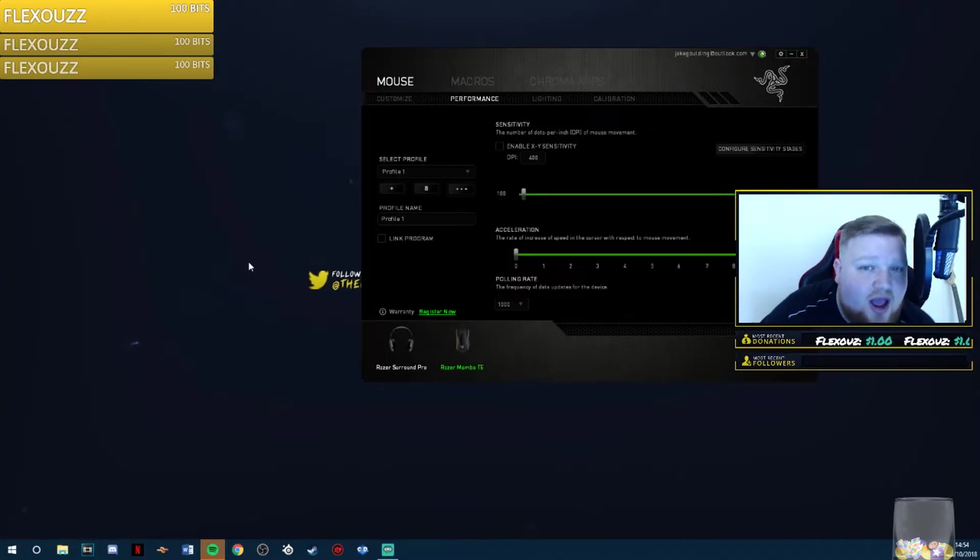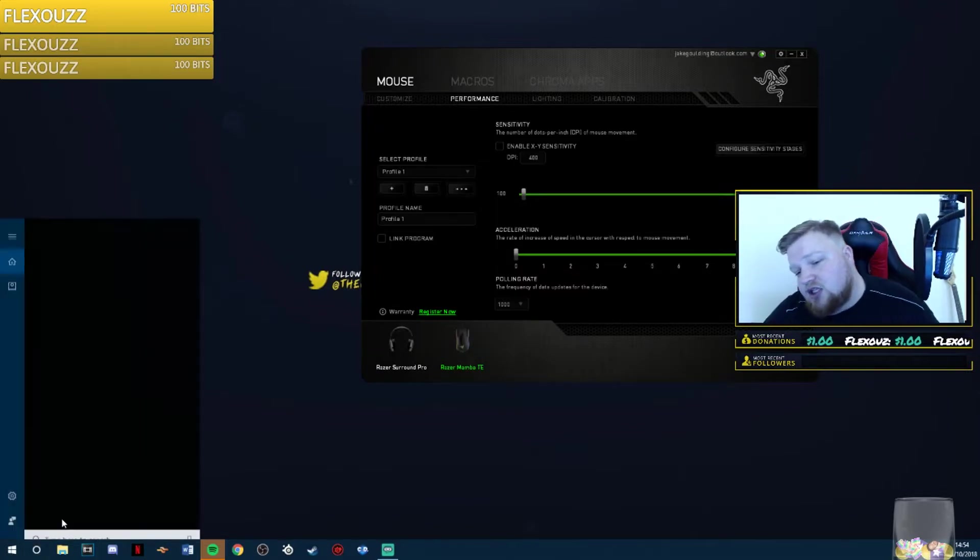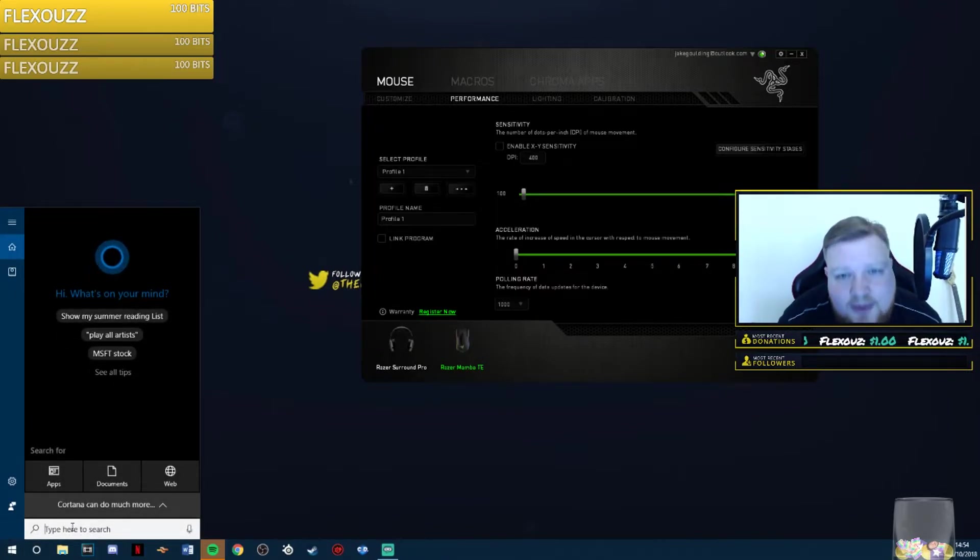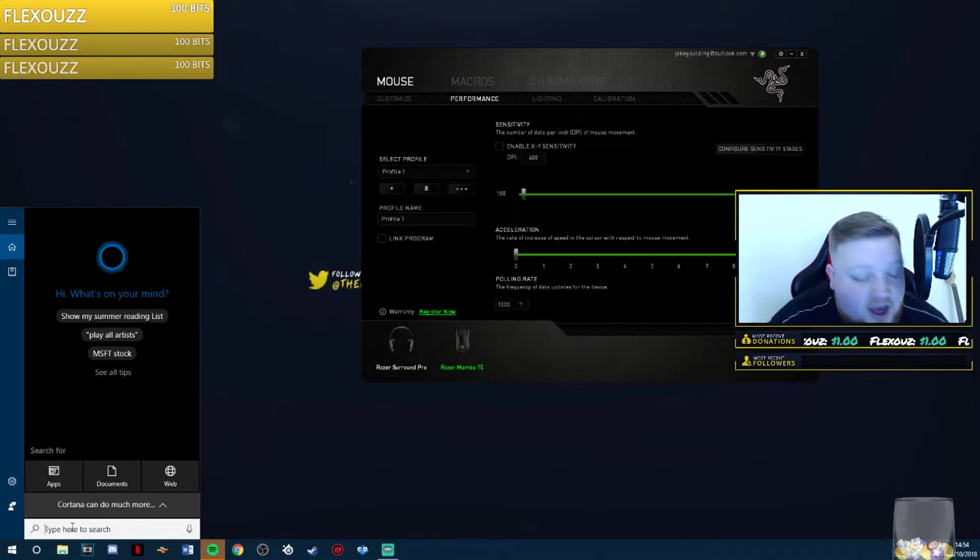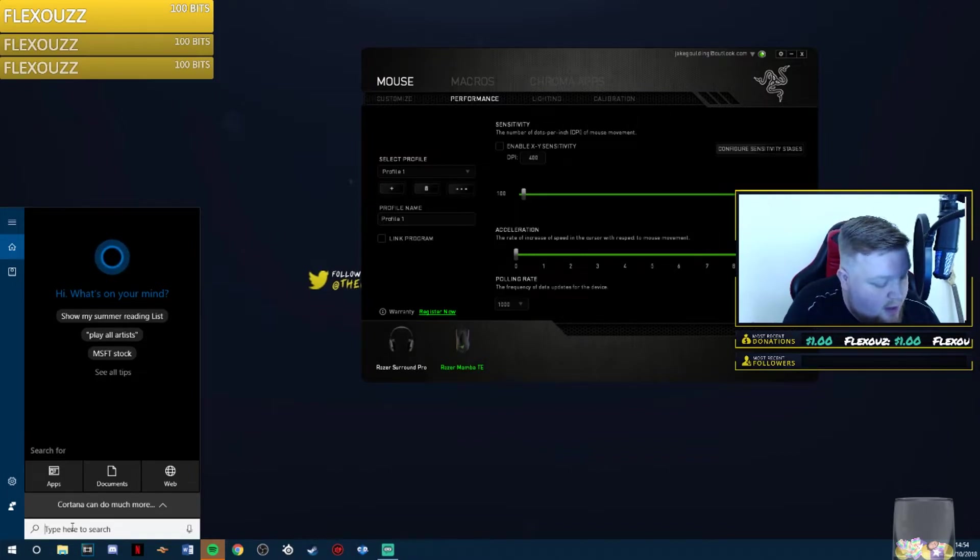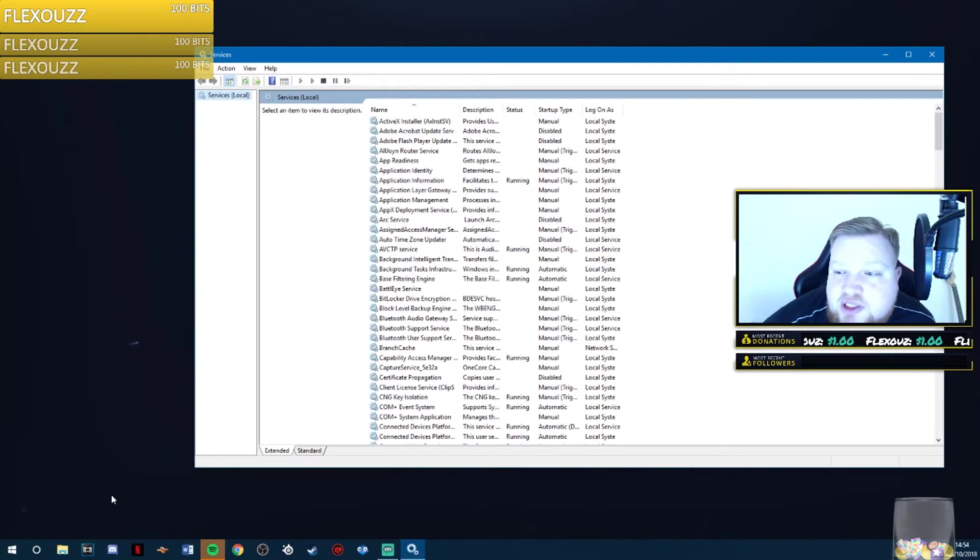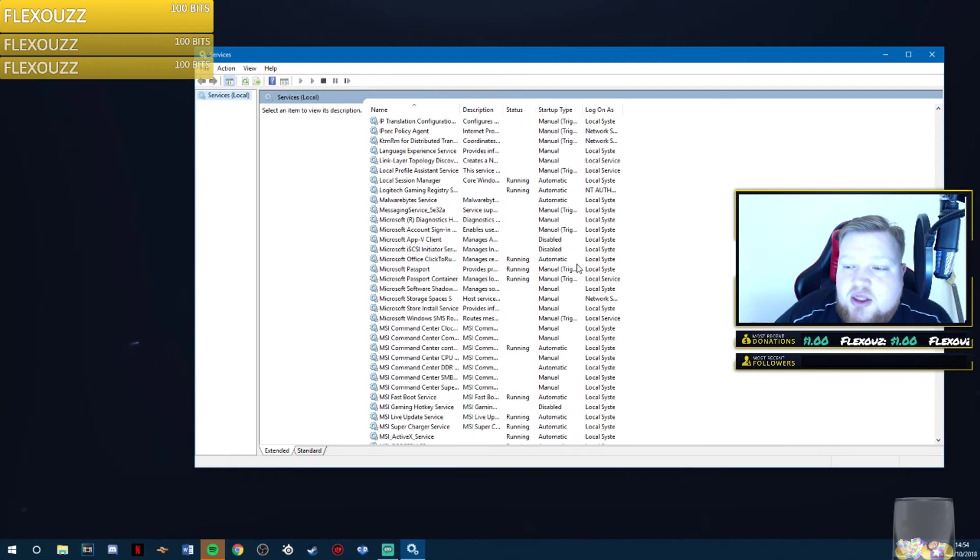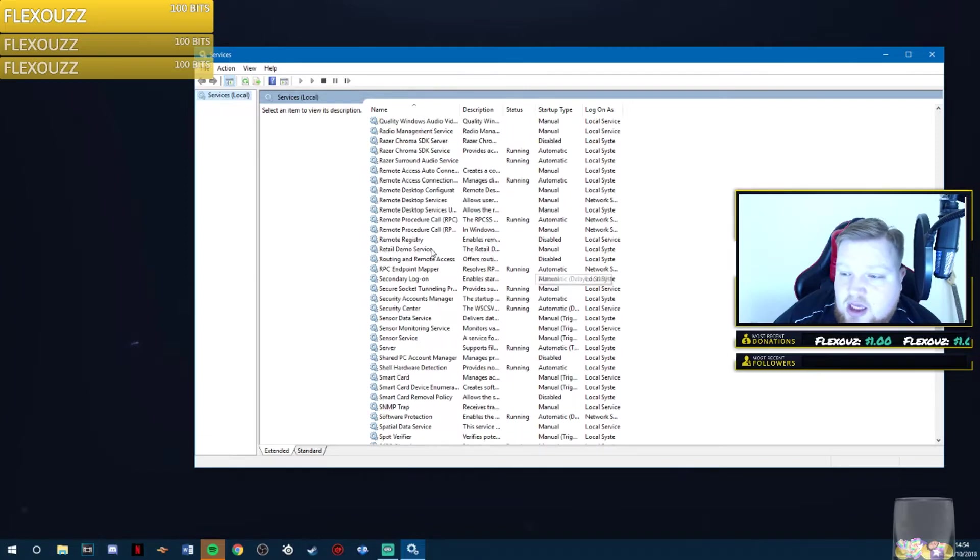If you are getting any other problems, I also recommend that you do this final step. This will ensure that absolutely anything that is wrong with your mouse will be fixed. All you need to do is open up services.